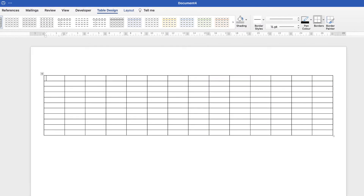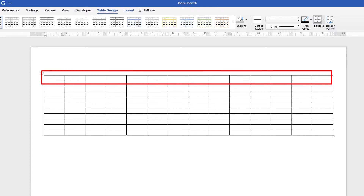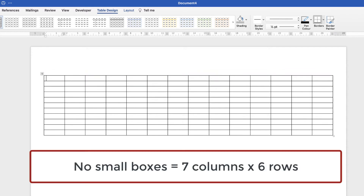This is a slightly more complicated design because we've got little boxes in the corners, but you don't have to do that if you don't want to. If you just want normal boxes then you just need seven columns across - that's seven days of the week - and then you don't have to do 11 rows, you only need six: the top one for the title and then five to incorporate all the dates required for the month.